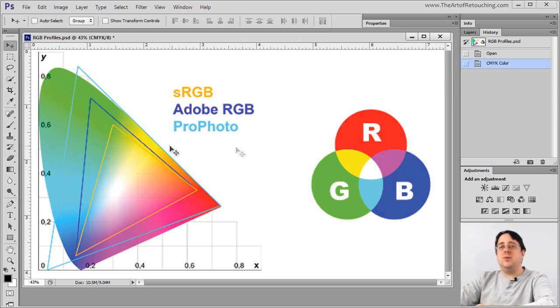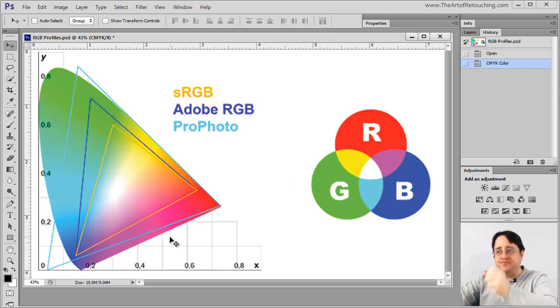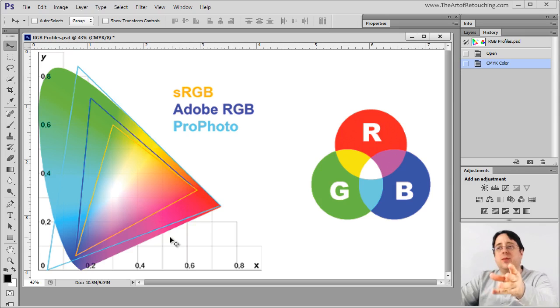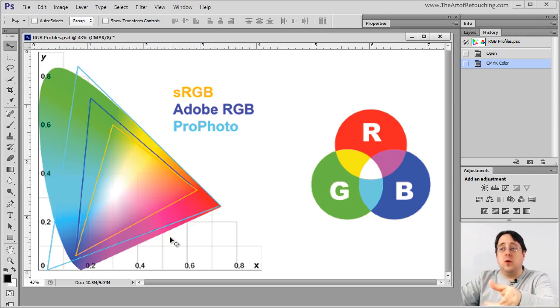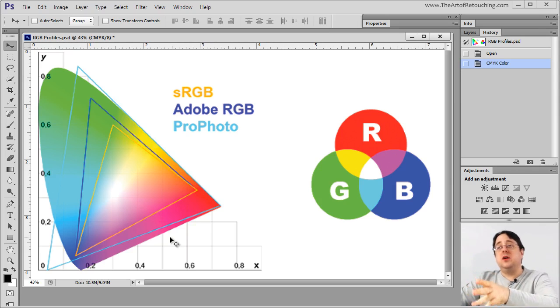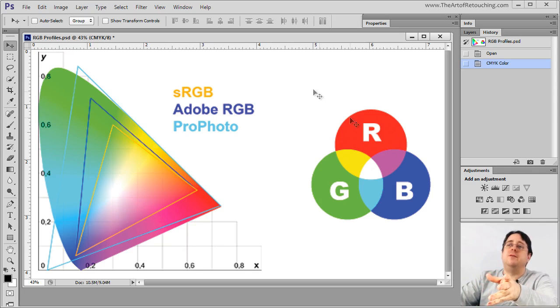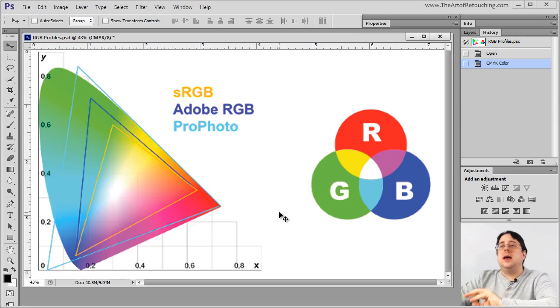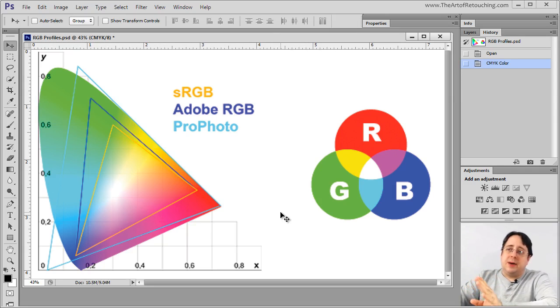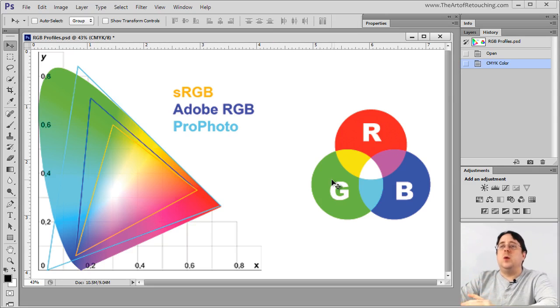And that's CMYK. Now this CMYK, this version of it, the way that it represents this is based off of the color profile. Photoshop has a default color profile that it's going to be applying for you to visually see this. And I'm not saying it's right or wrong. But by default, it's very, very weak.